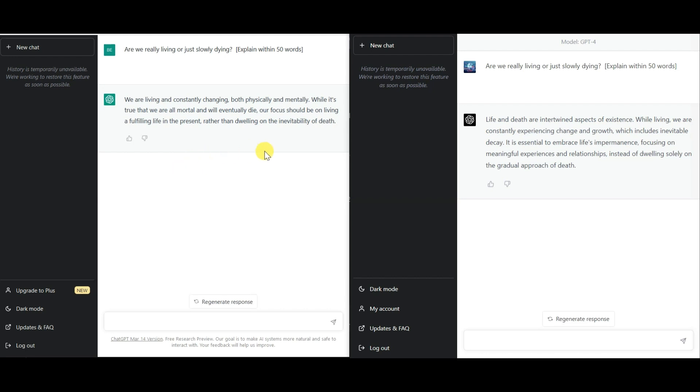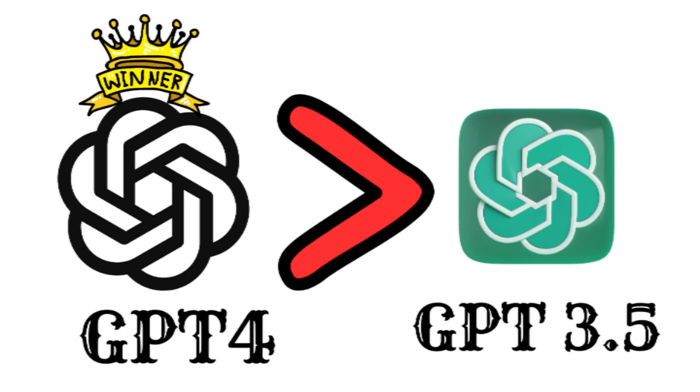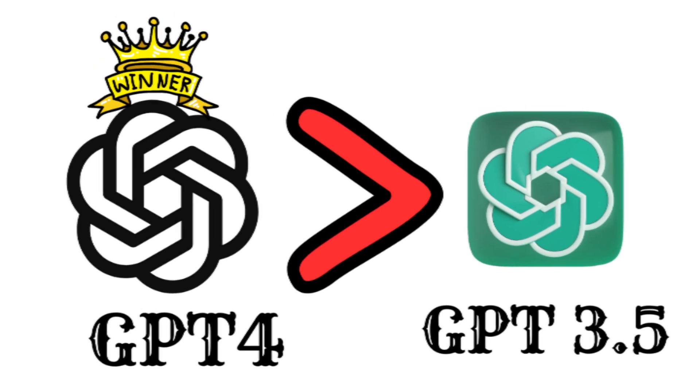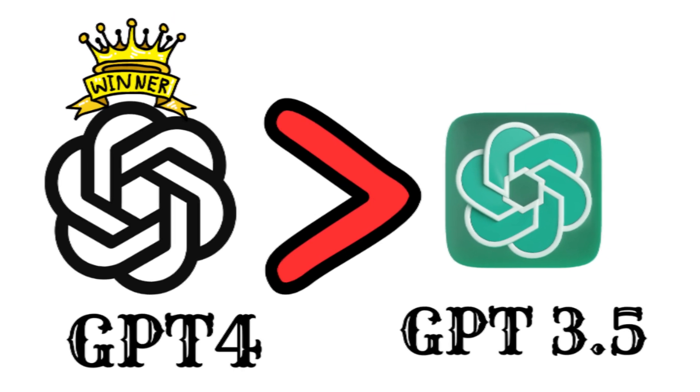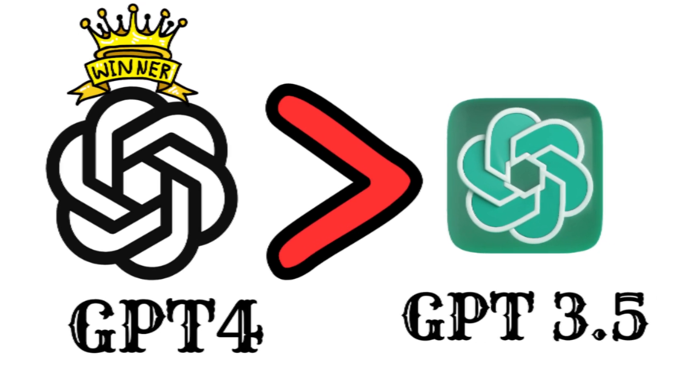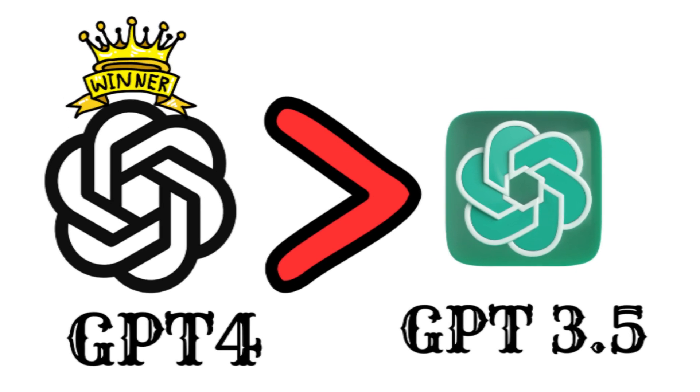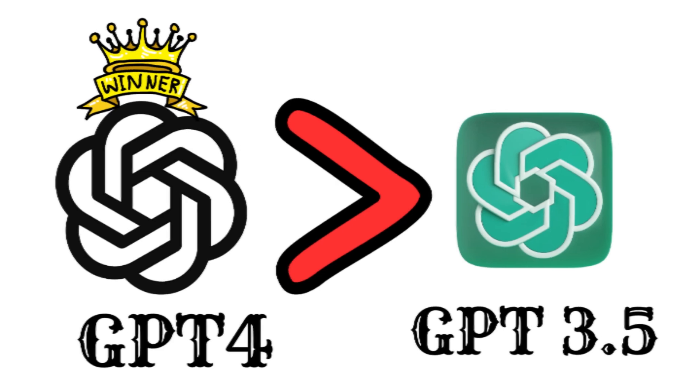So overall we can say that GPT-4 is much better than the free version of chat GPT, not only in terms of speed but also in terms of giving sarcastic and more accurate answers.